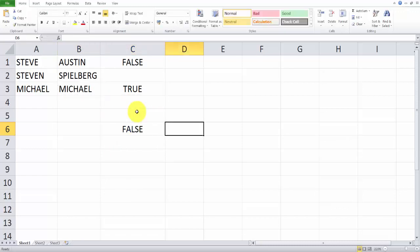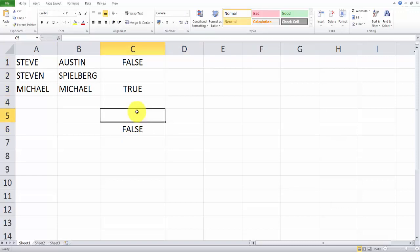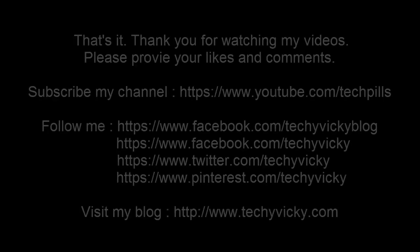That's it, this is the best way to compare two strings using formulas and this exact match. That's it, hope this video is very helpful. Thank you so much for watching my video. Please provide a comment and feedback in my video form. Thank you, bye.